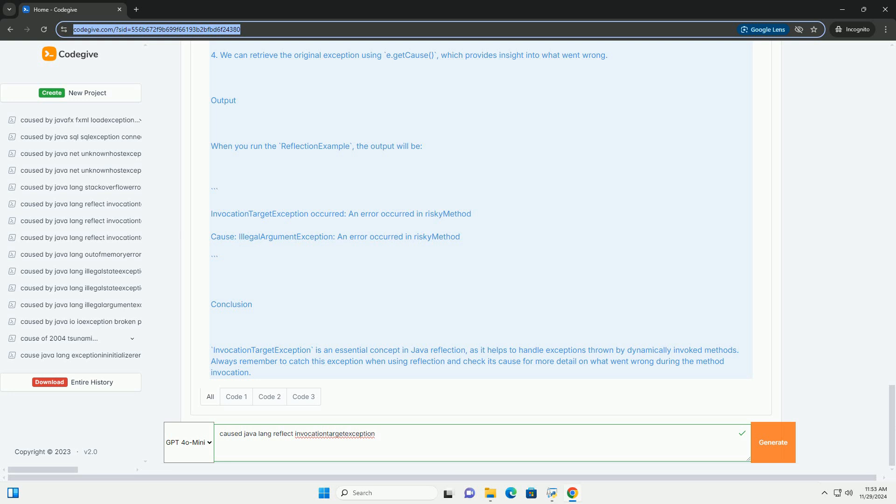1. We obtain a method object for RiskyMethod using GetMethod. 2. We invoke the method using method.invoke example. 3. If RiskyMethod throws an exception, it is caught in the catch invocation target exception e block.